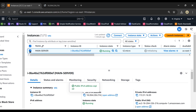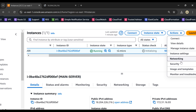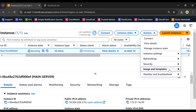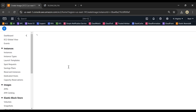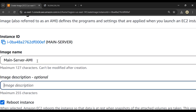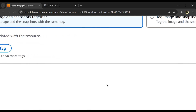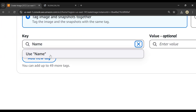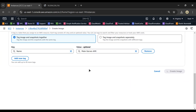To create an AMI, select the server, go to Actions, then Image and Templates, and click Create Image. Give it a name — I'll call it 'main-server-AMI' — use the same for the description, optionally add a tag with the name 'main-server-AMI', and click Create Image.